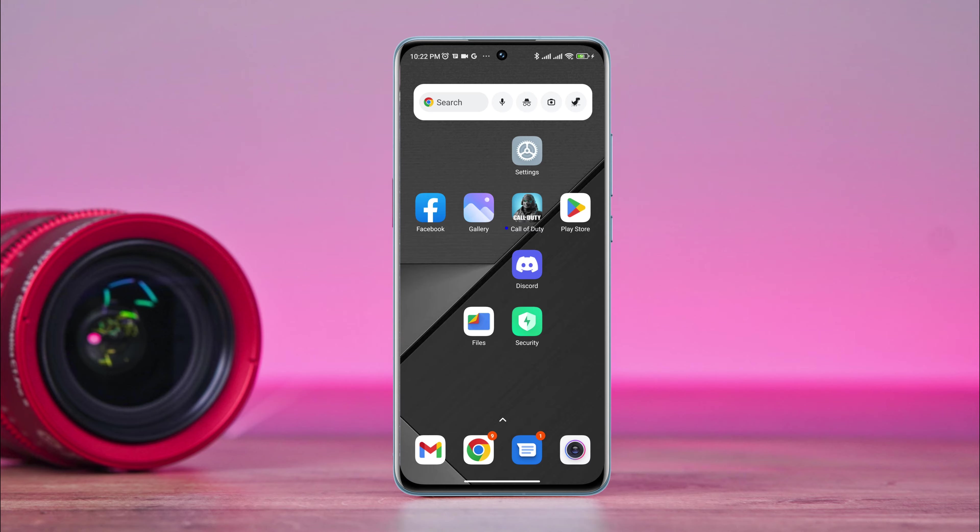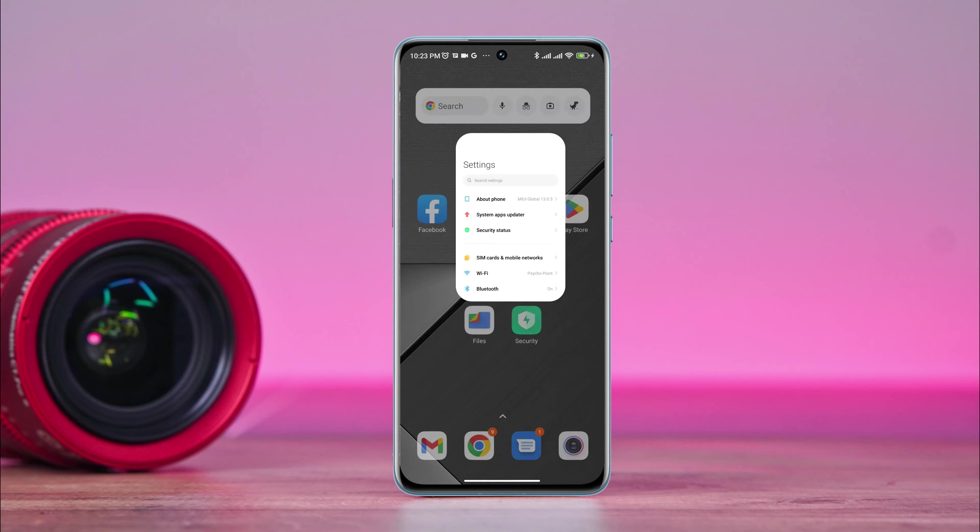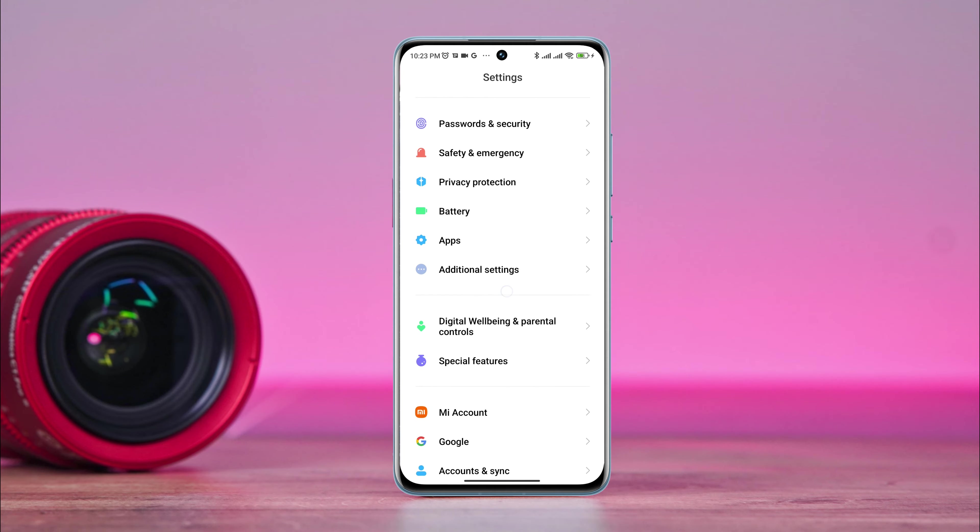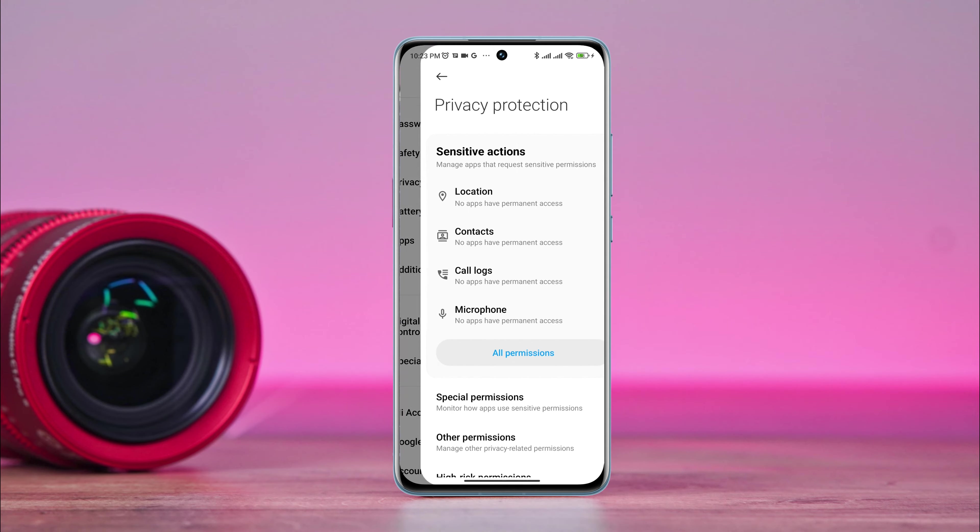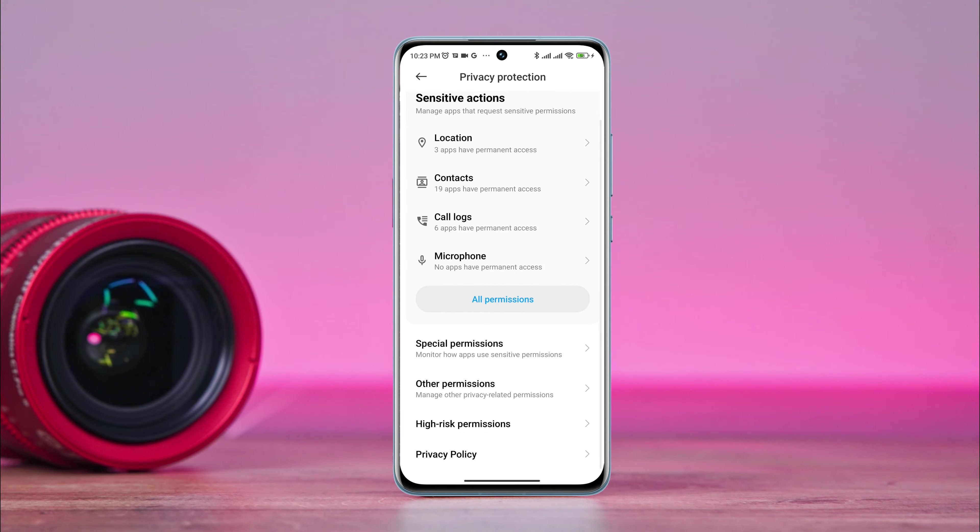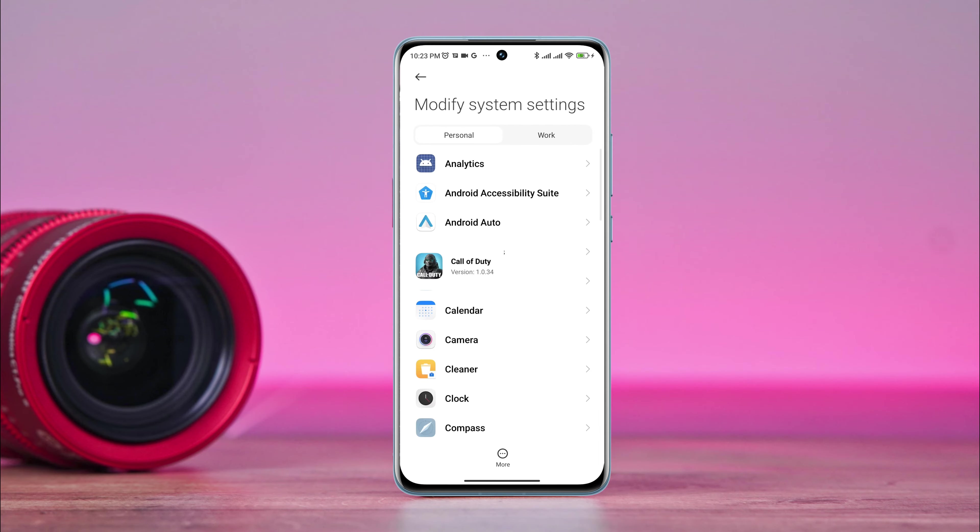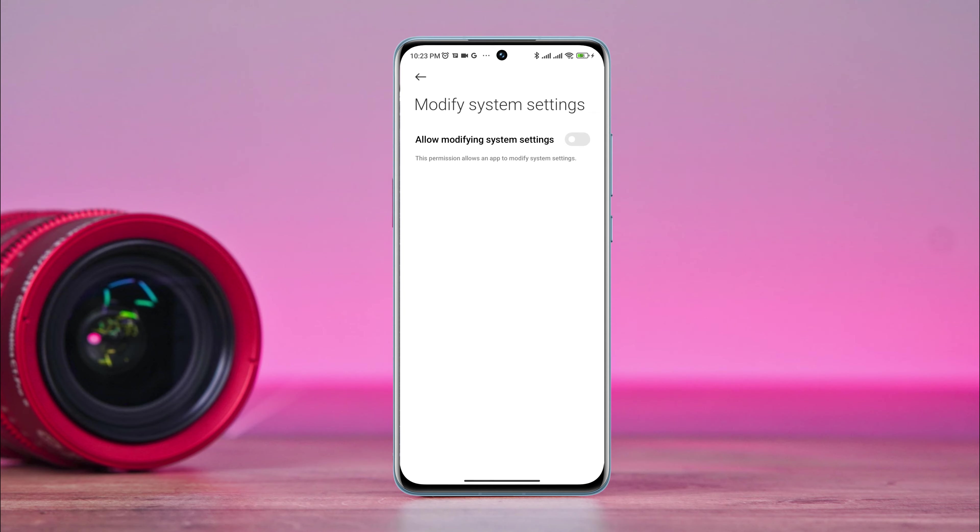To follow the second process, open Settings. Scroll down and tap Privacy Protection. Tap Special Permission, then tap Modify System Setting. Find out about the Call of Duty apps and toggle the setting.